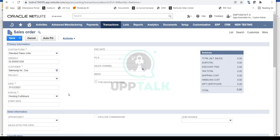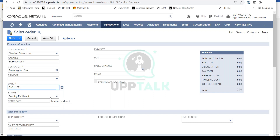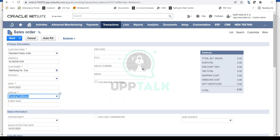The date field is when you are creating this sales order. This is a US training account so the date shows the 31st, but you can change it. The status of the sales order by default is Pending Fulfillment. However, if you use NetSuite approvals, the status would be Pending Approval. Pending Fulfillment means the order is immediately eligible for fulfillment; Pending Approval requires someone to approve it first.